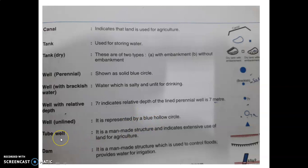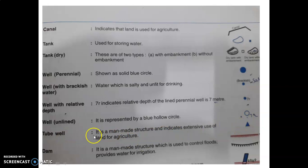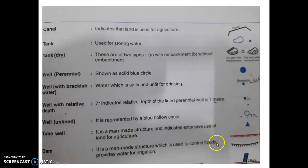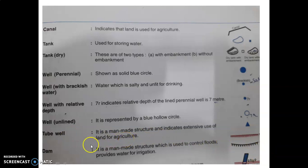Next, tube well — a blue triangle is the symbol for a tube well. This is used for agriculture to provide water for different crops.